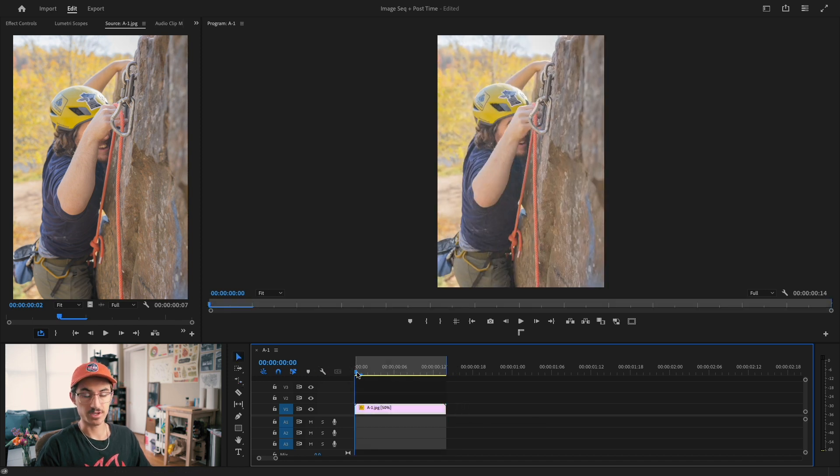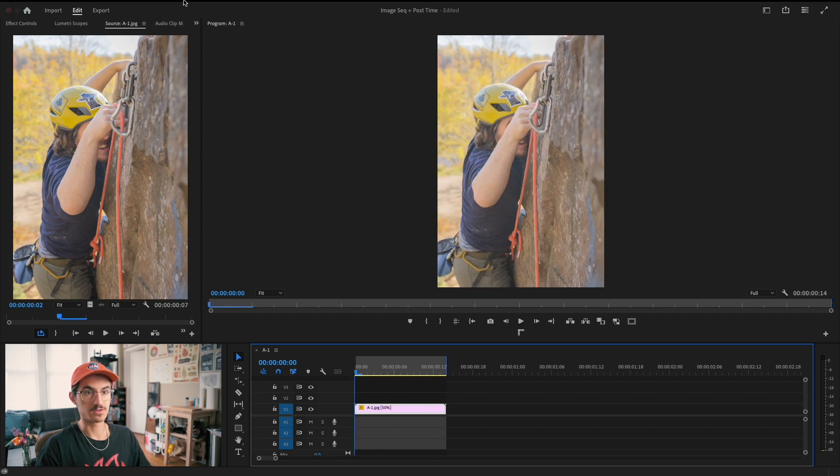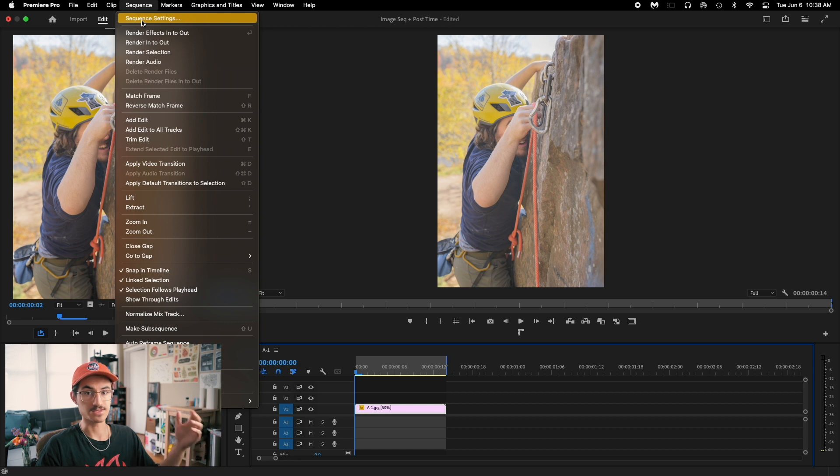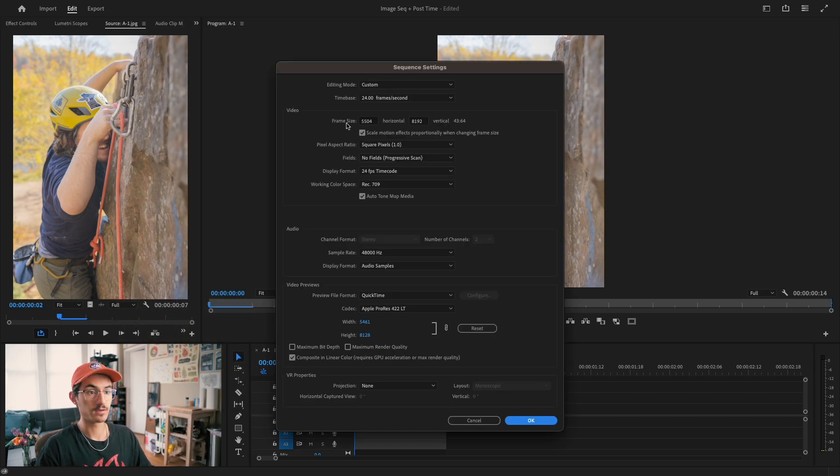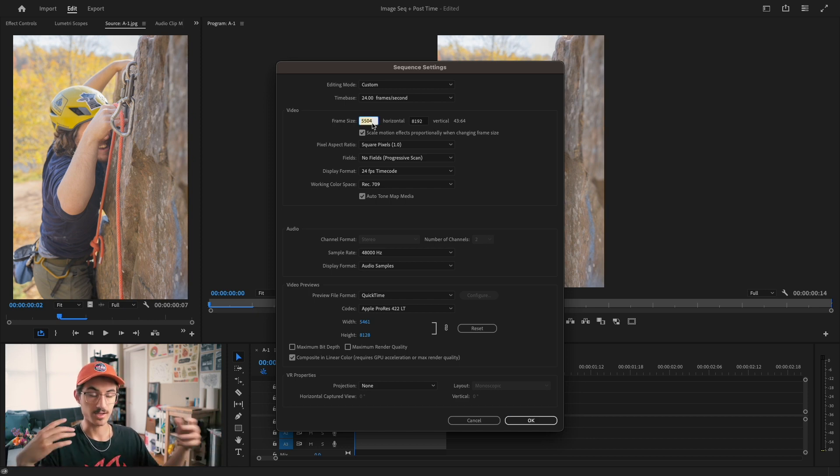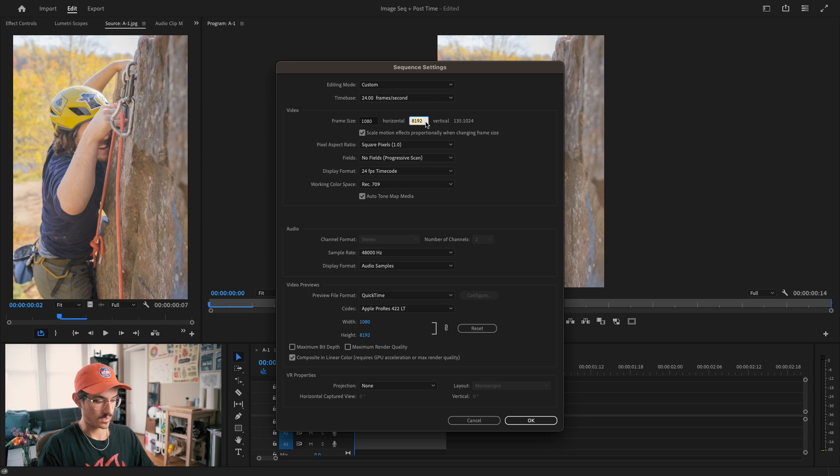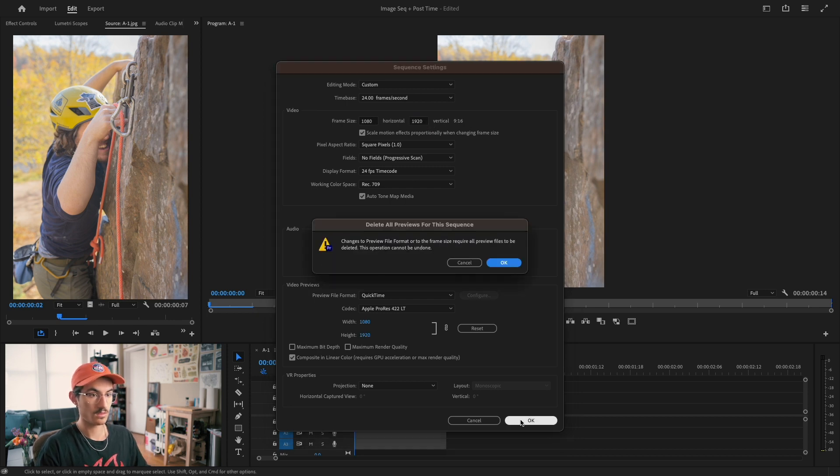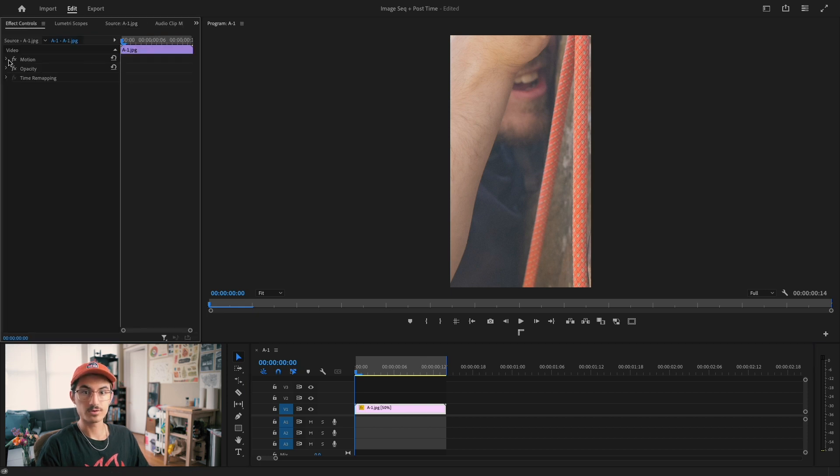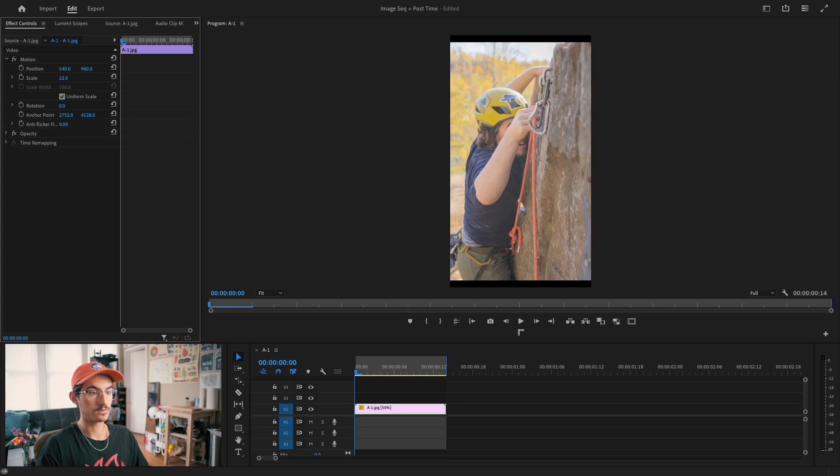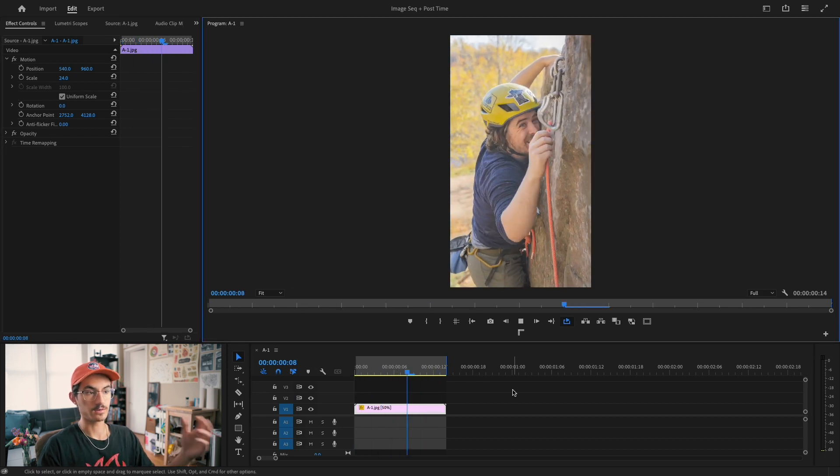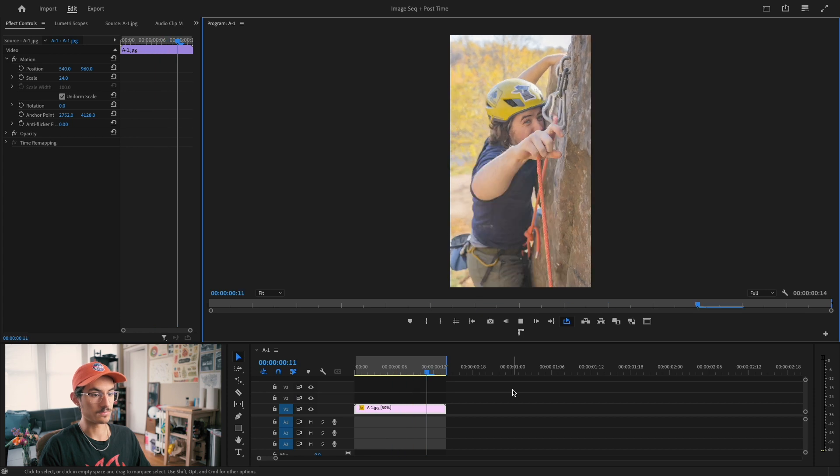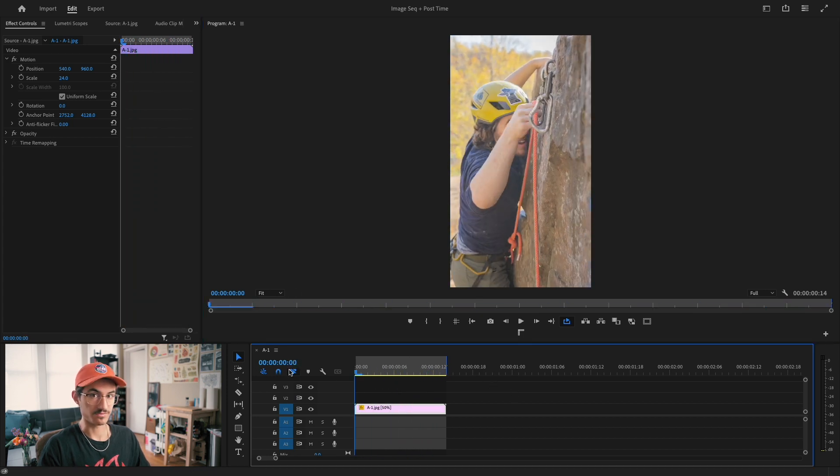So the reason this is playing back so slowly and kind of choppy is because the frame size of the sequence is the same as the JPEGs that I exported from Lightroom, which are really big. 5,000 by 8,000. That's way too large. I'm going to make this something a little bit easier to render out and easier to preview. So that's just going to be 1080 by 1920. Go into our effect controls and drop our scale down. So now you can see it's a little bit more palatable. It's playing at 12 frames a second, giving it that nice animation feel.